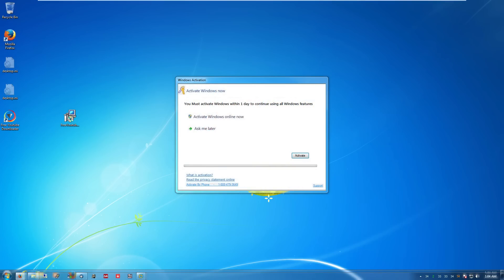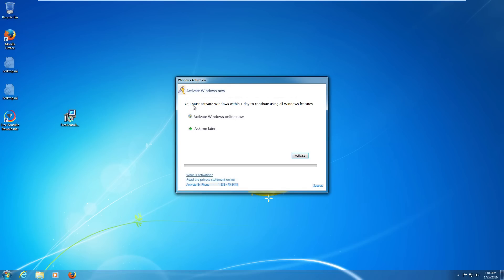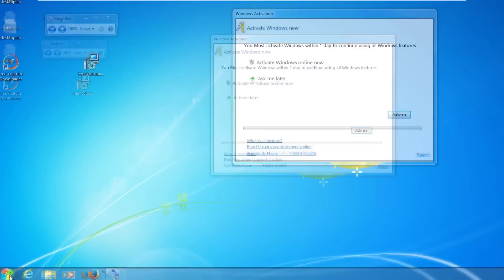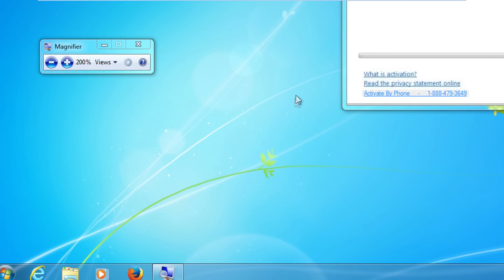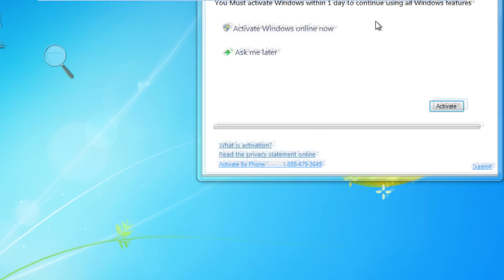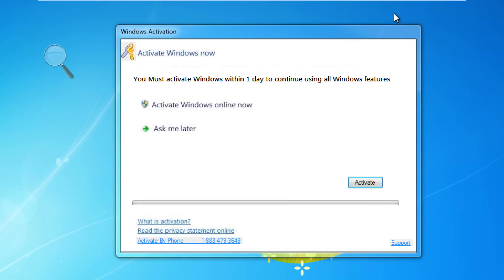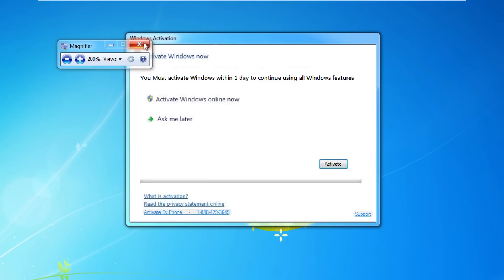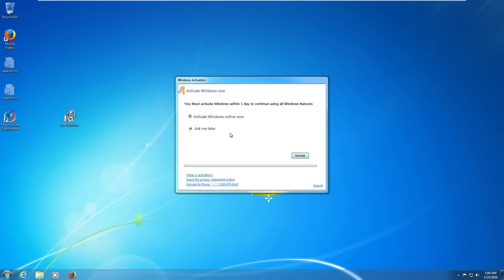Okay so our two minutes have elapsed and now we are greeted with a very fake looking Windows activation window. It's telling us that we must activate within one day to continue using all Windows features, and we have some very nice fake buttons which are just highly artifacted JPEGs. I mean look at this, it's terrible. The activate windows online now and ask me later buttons aren't actually buttons, they're just part of the image. There's only one button on here that says activate, which we will click now I suppose.